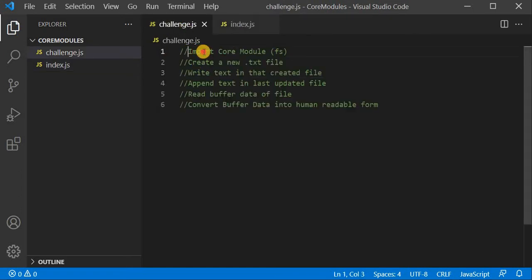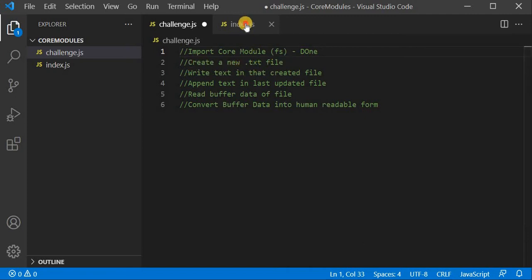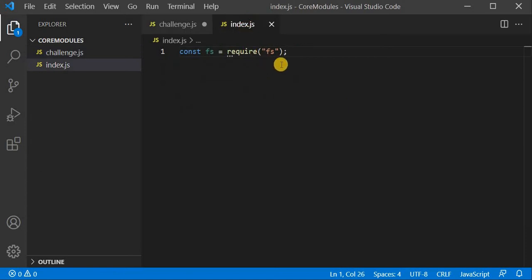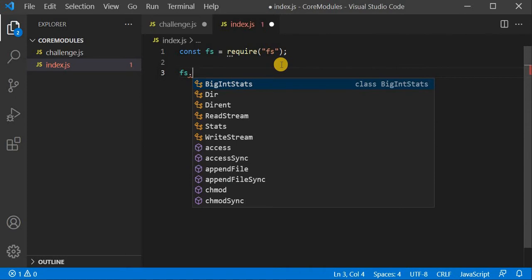The first challenge is complete — how we can import the core module FS. Now we move to the next one: how we can create a new .txt file. With the help of FS, I will create a new file in the file system. I have to just use fs.writeFile.